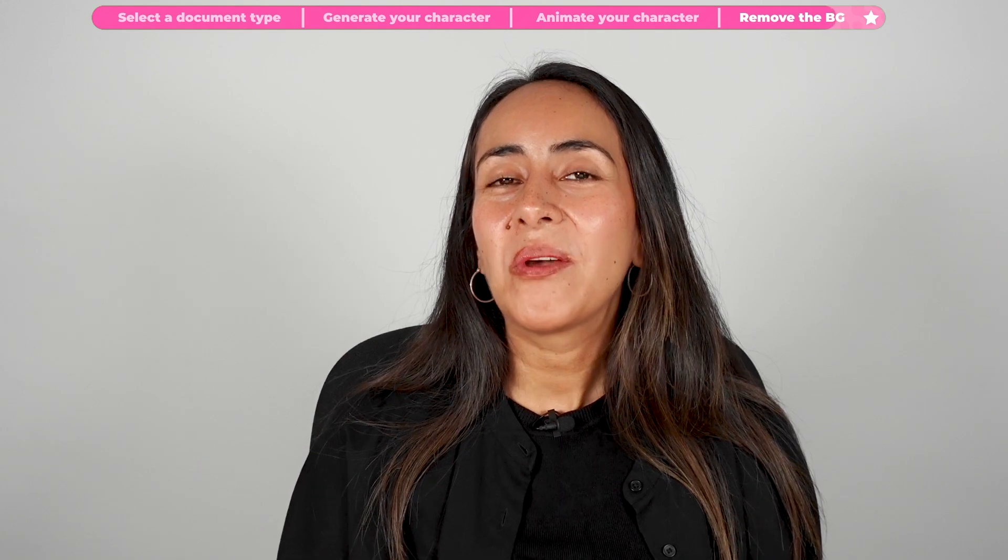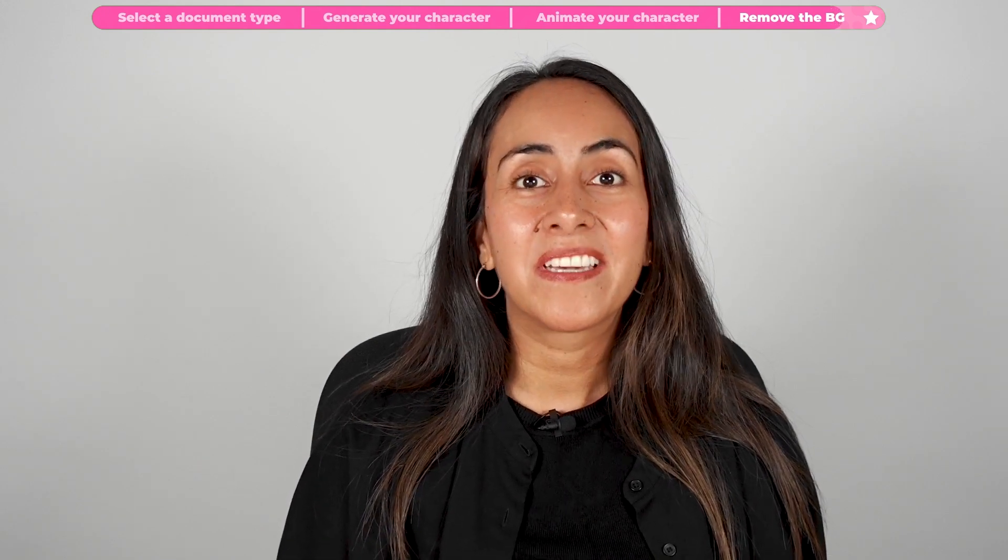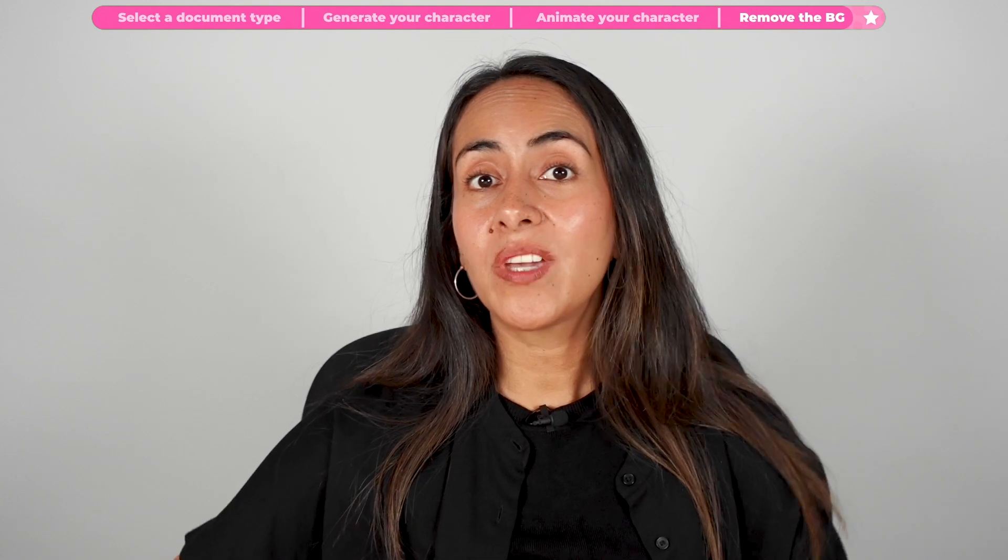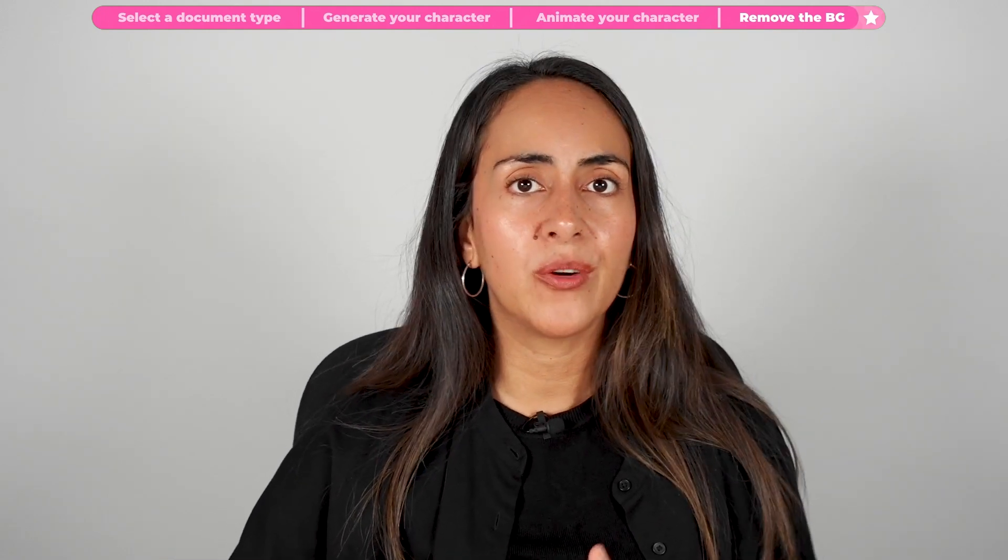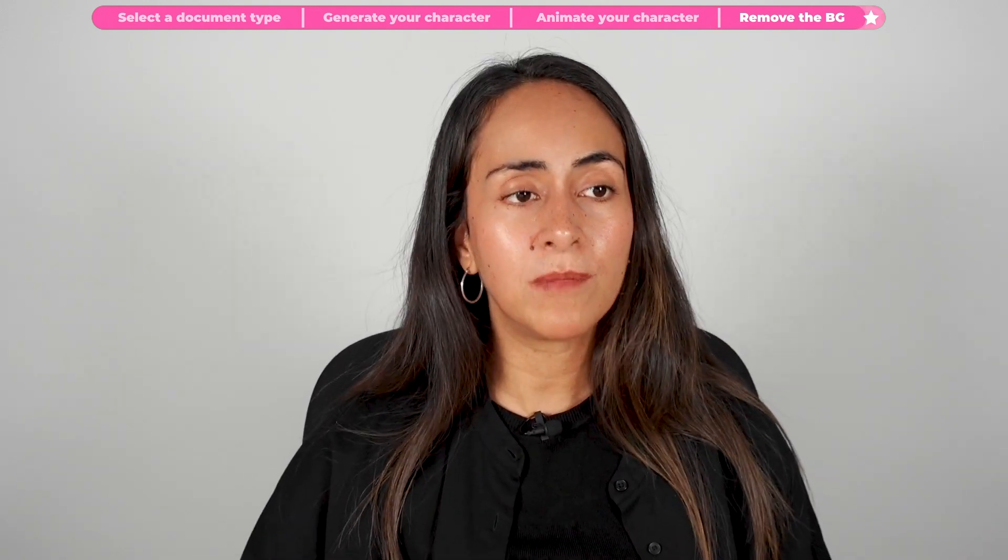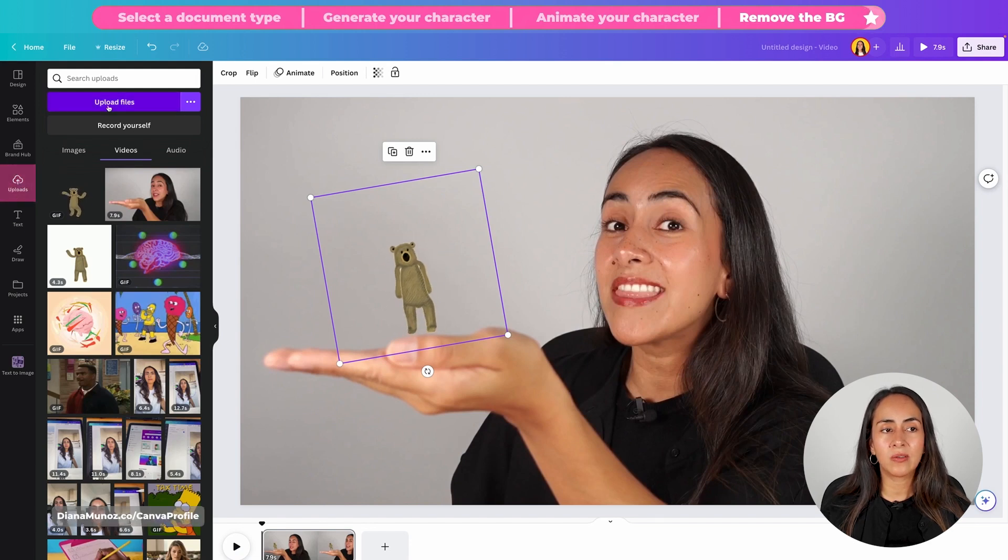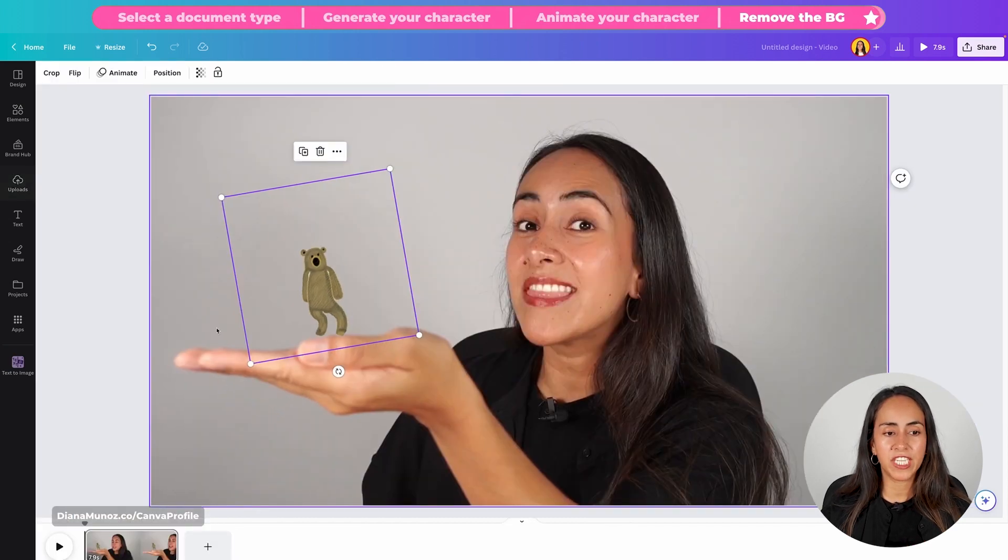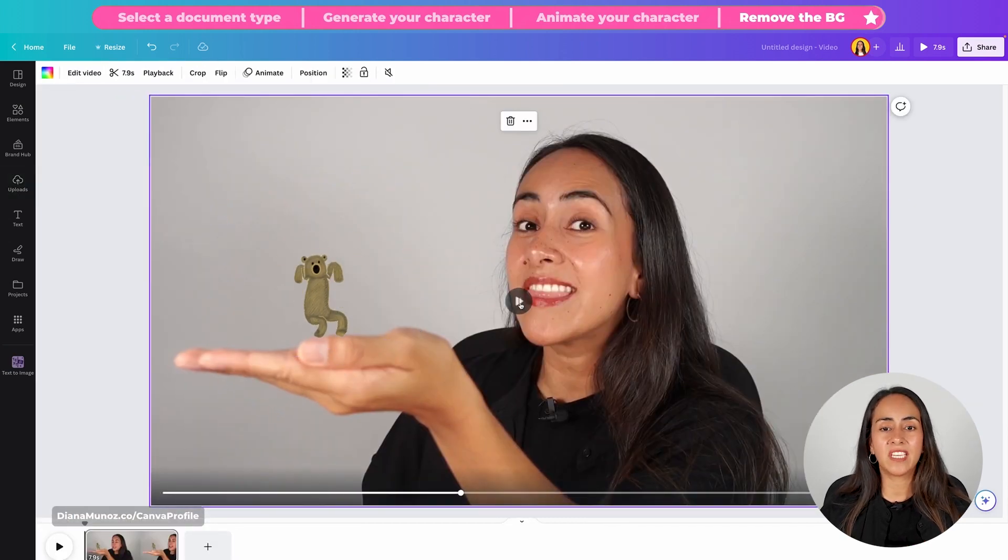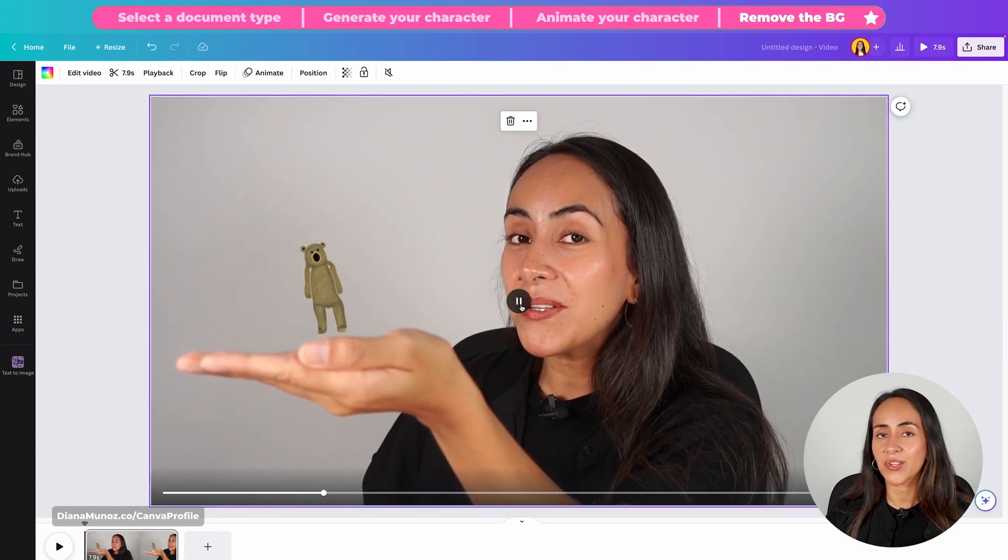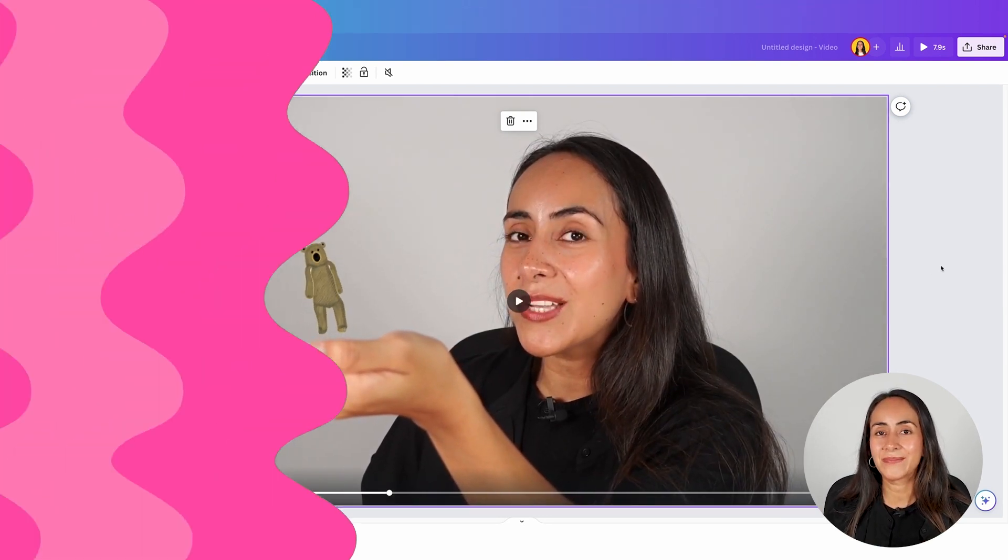After you have downloaded your animated character without a transparent background, you can upload it back to Canva or to any content creation platform. In this case, Canva has an uploads section. You can click on this button and upload this animated GIF to your project. And then you can add it to any video or any presentation or any kind of content you need to create.